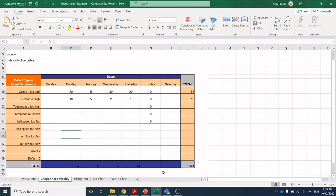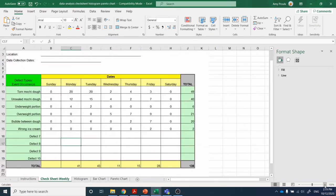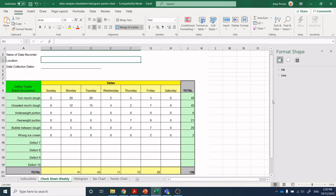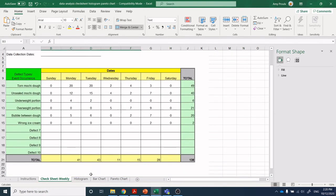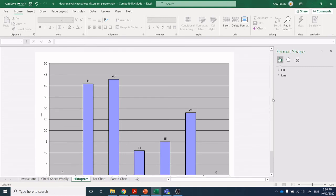We will have some fun going through all of the ASQ tools at different points in time. I went and did mochi — surprise, I'm so obsessed with the mochi factory. Here is a check sheet that I filled out at the mochi factory. We've got: torn mochi dough, unsealed mochi dough, underweight portion, overweight portion, bubble between the dough, and wrong ice cream. What's cool about this — and why I like the ASQ tools — is that immediately on this check sheet it has jumped over into a histogram.